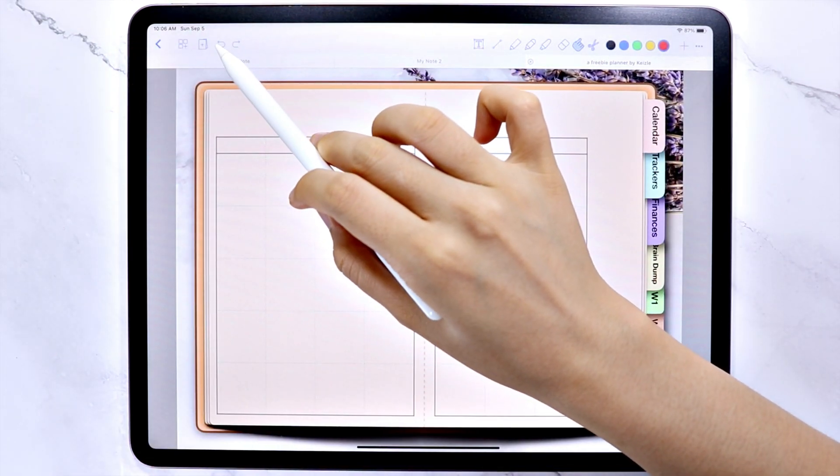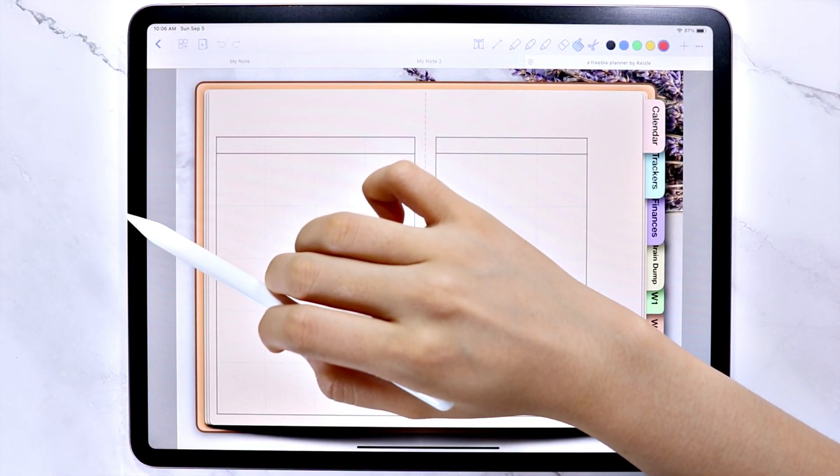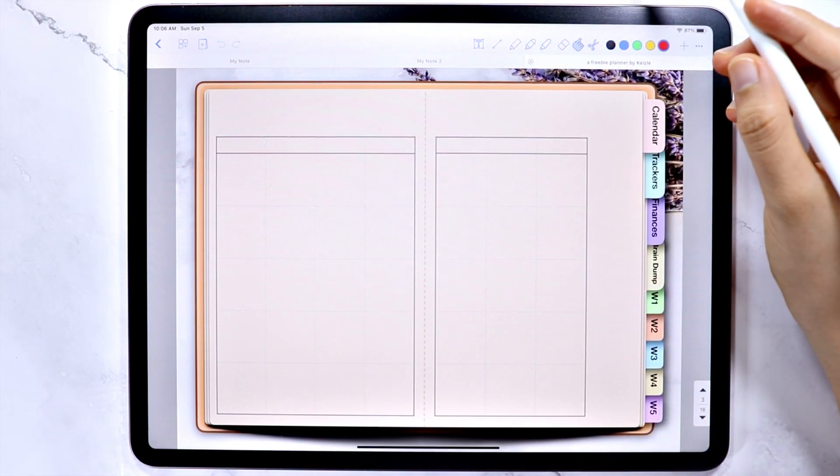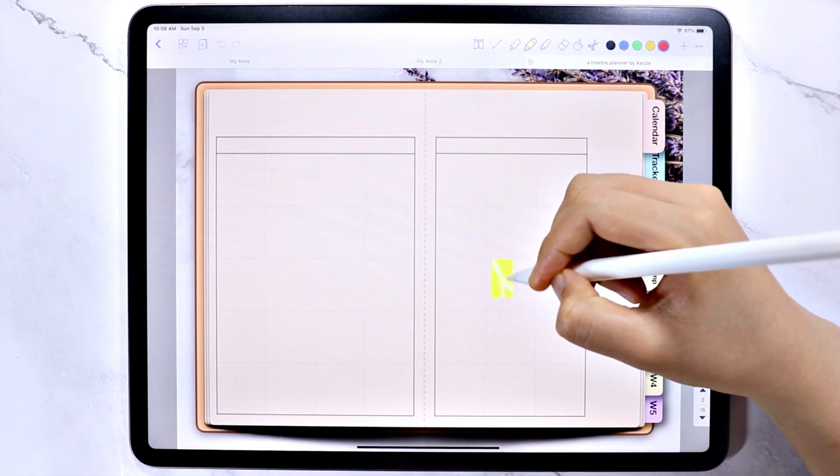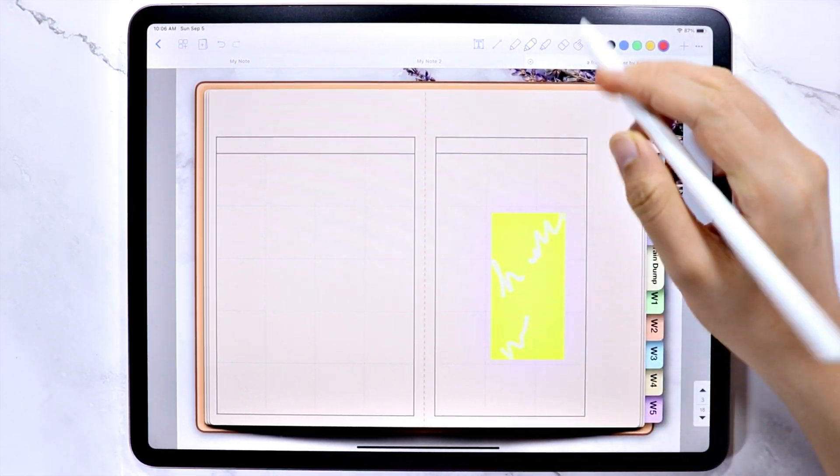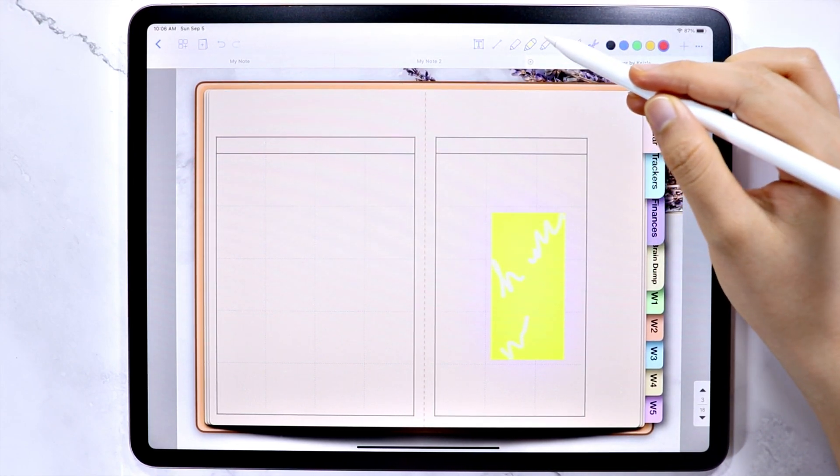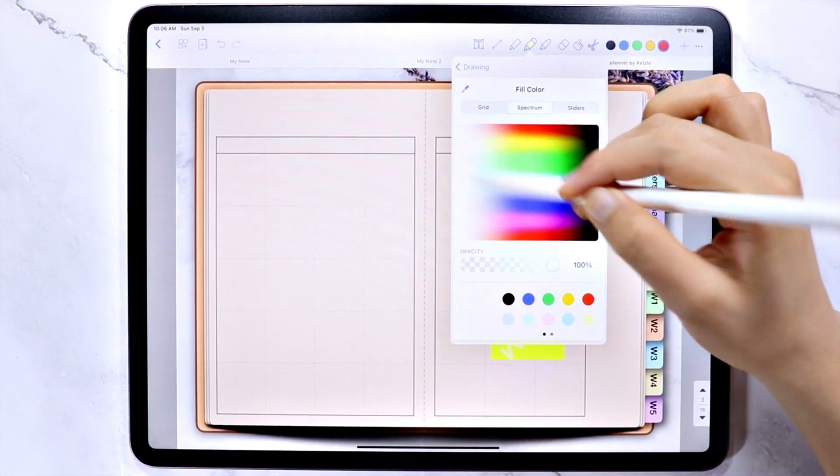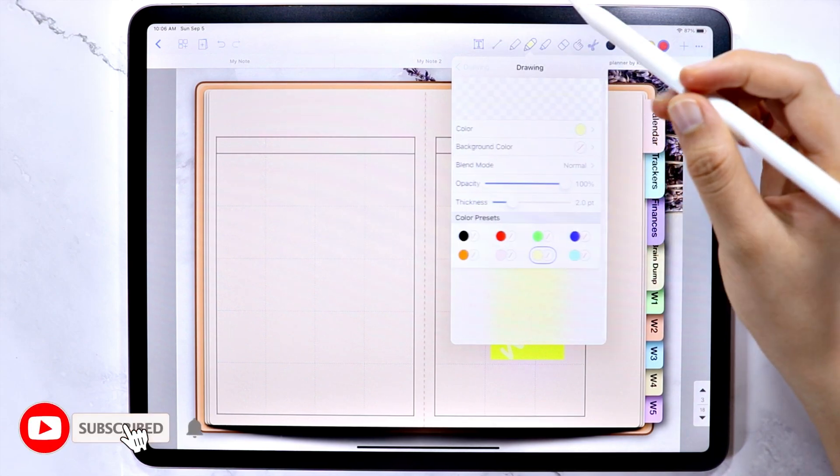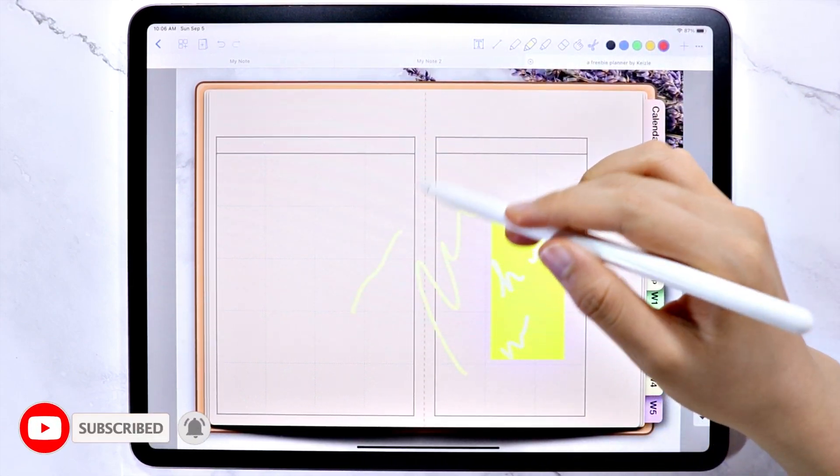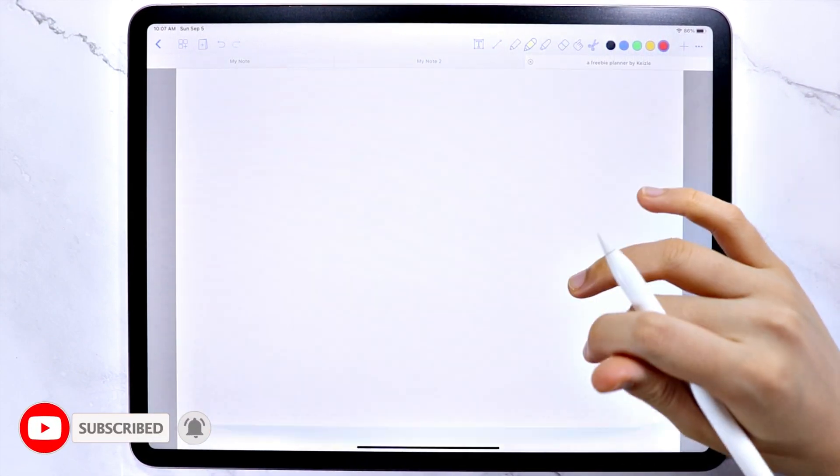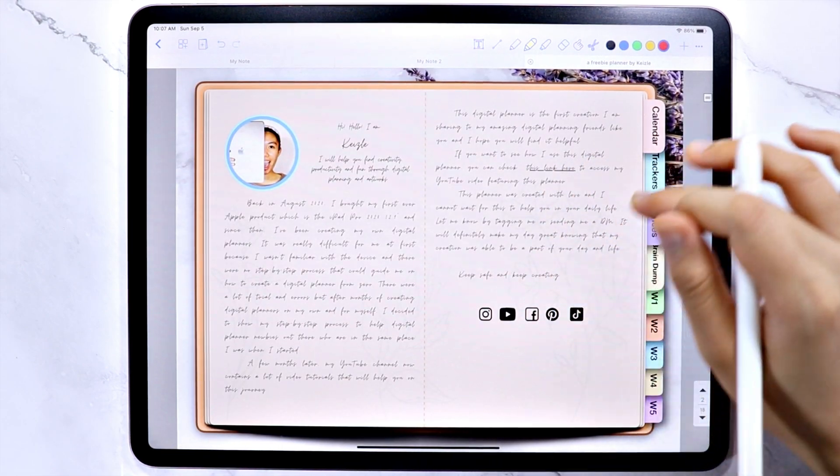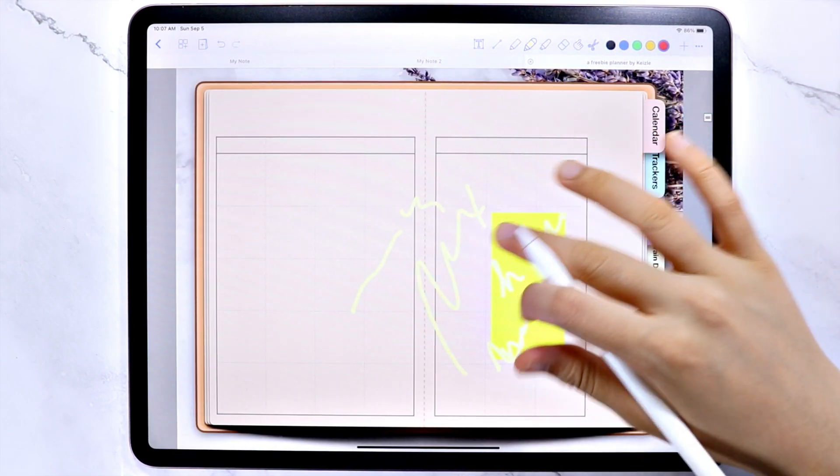Lastly are the undo and the redo option. This app, if I have to be honest, is quite overwhelming. But I hope this video helped you get started on how to use the notes writer app. If you want more videos like this one, make sure to subscribe to the channel and hit the bell icon to get notified whenever I publish a new video. This is Keisel and until next time, bye!